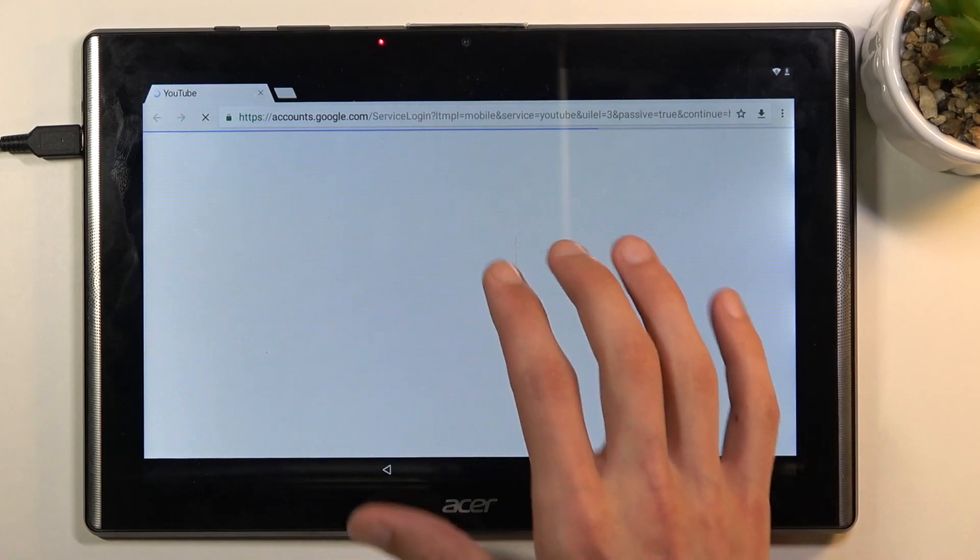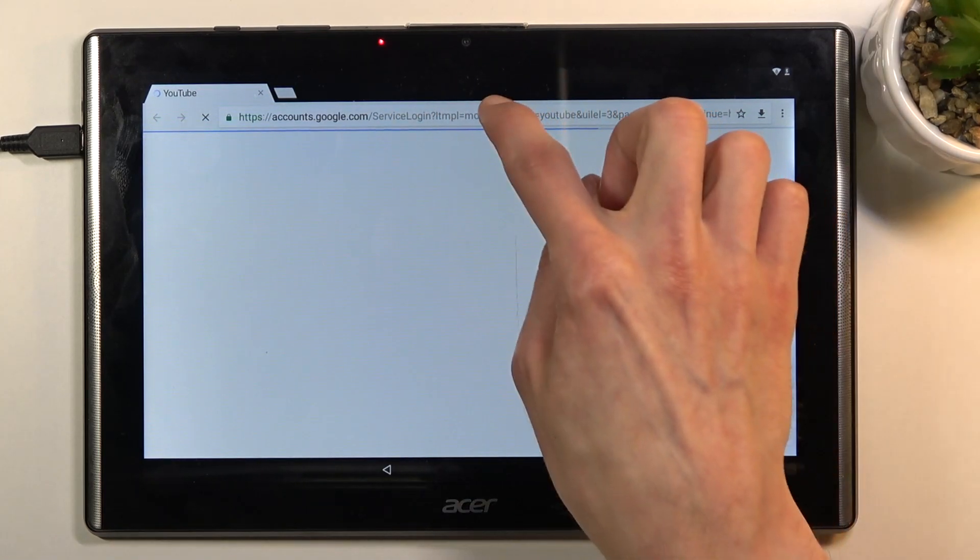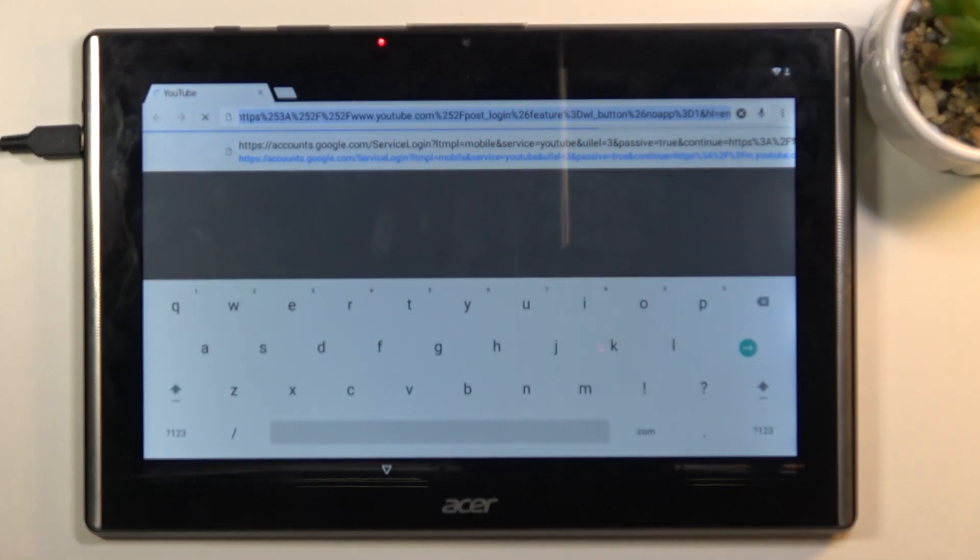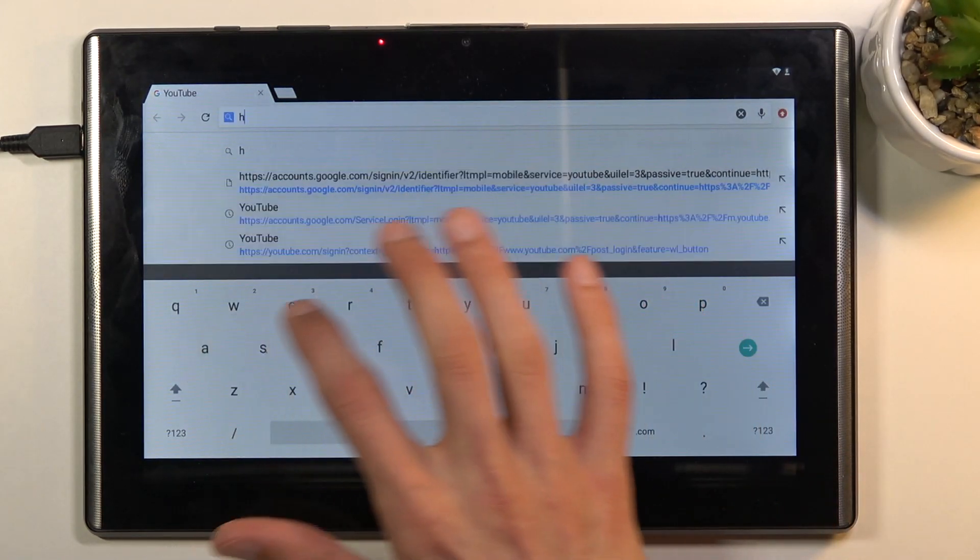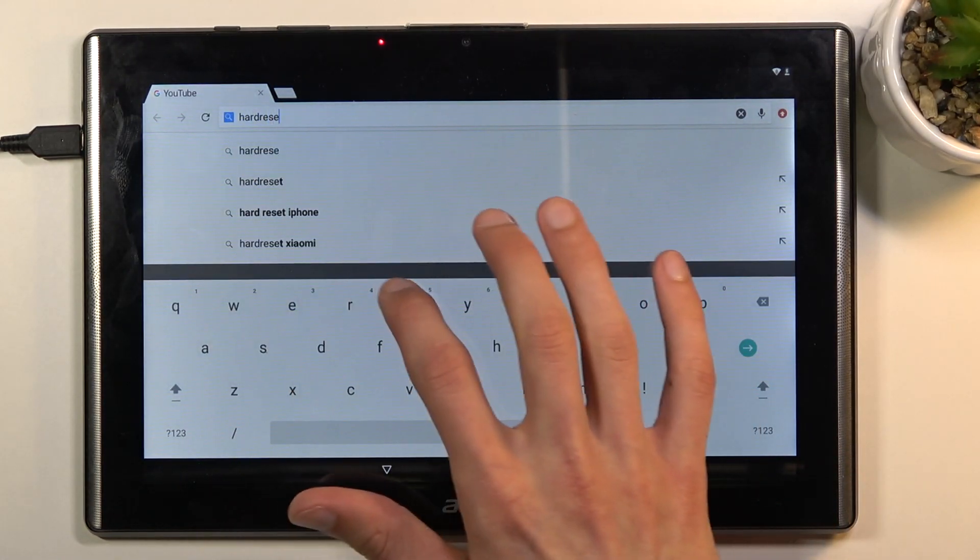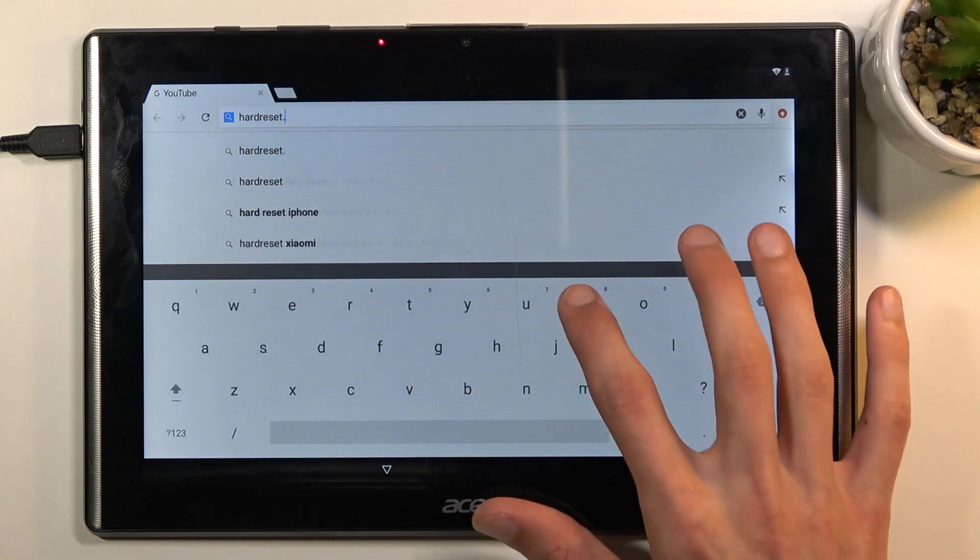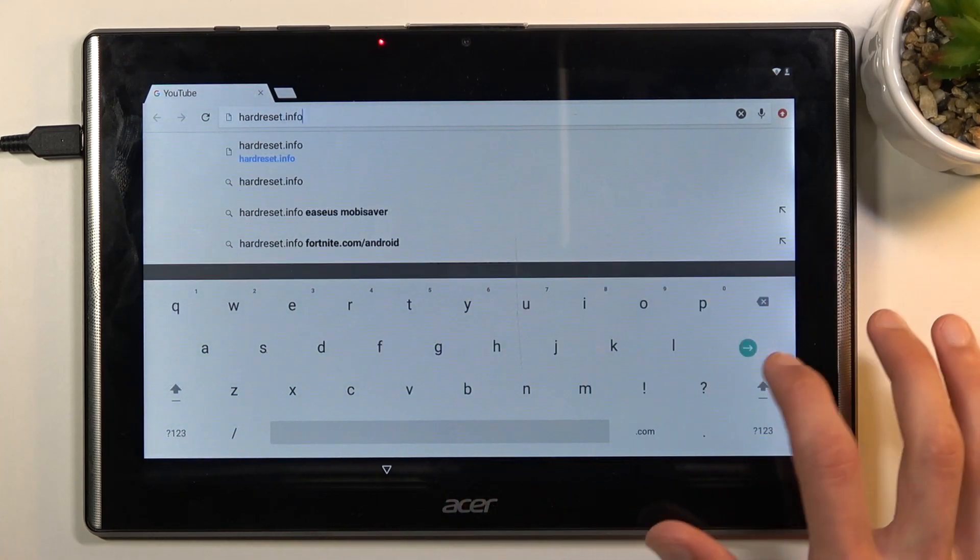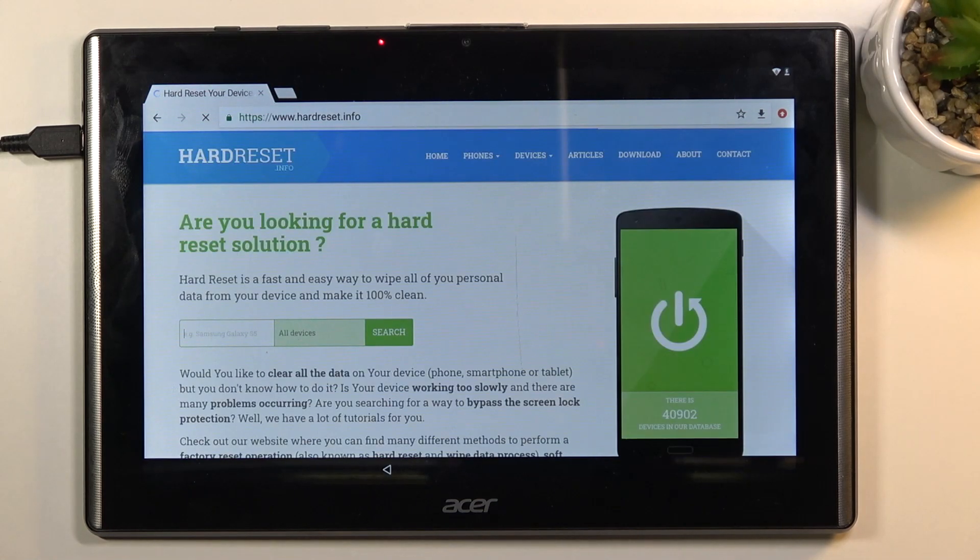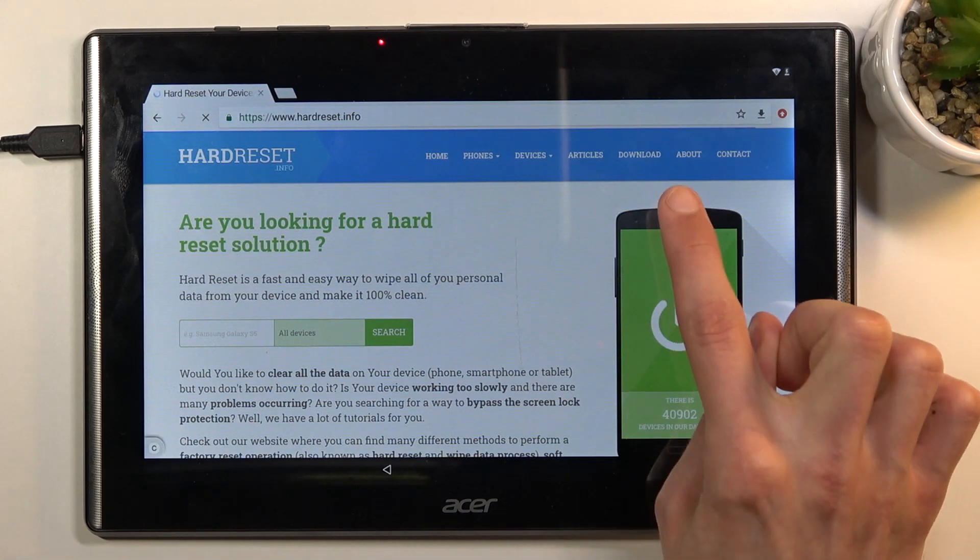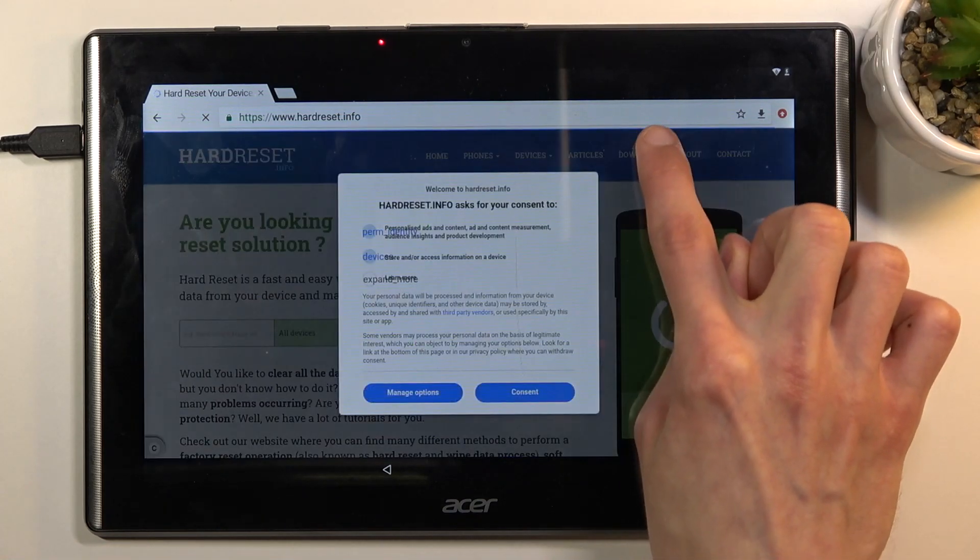Once you're on your web browser, tap right at the top and type in hardreset.info. Like so, and in here you want to select the download category right here.